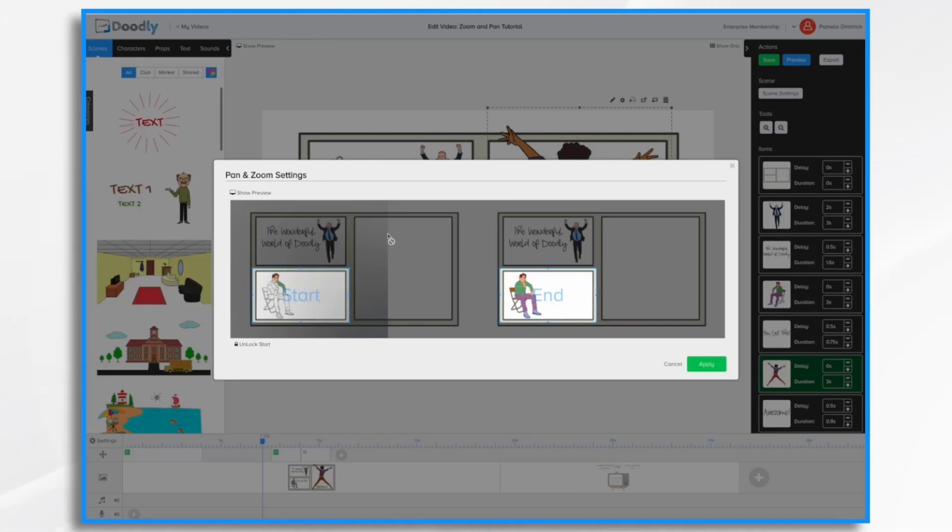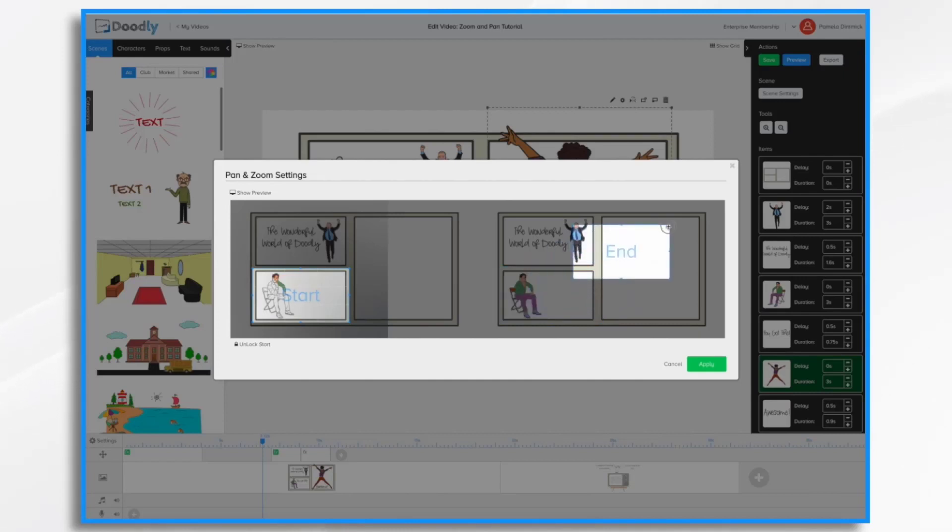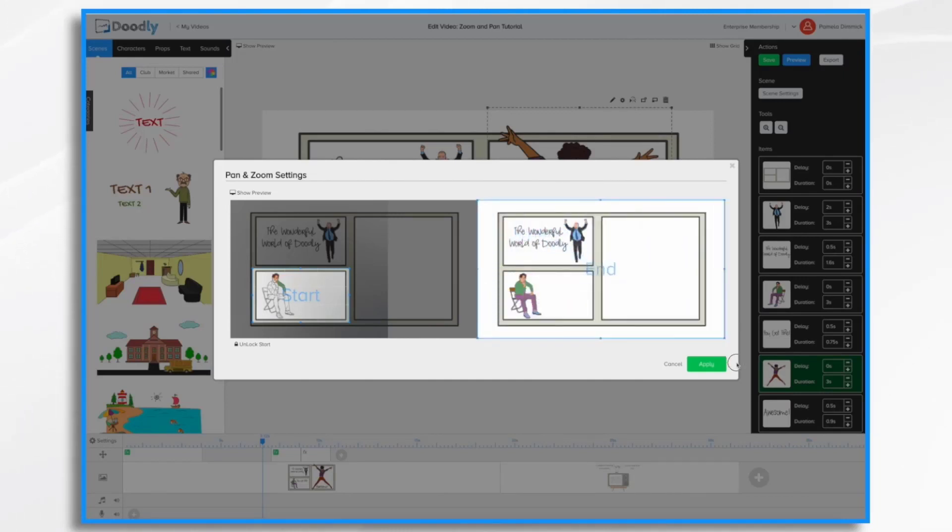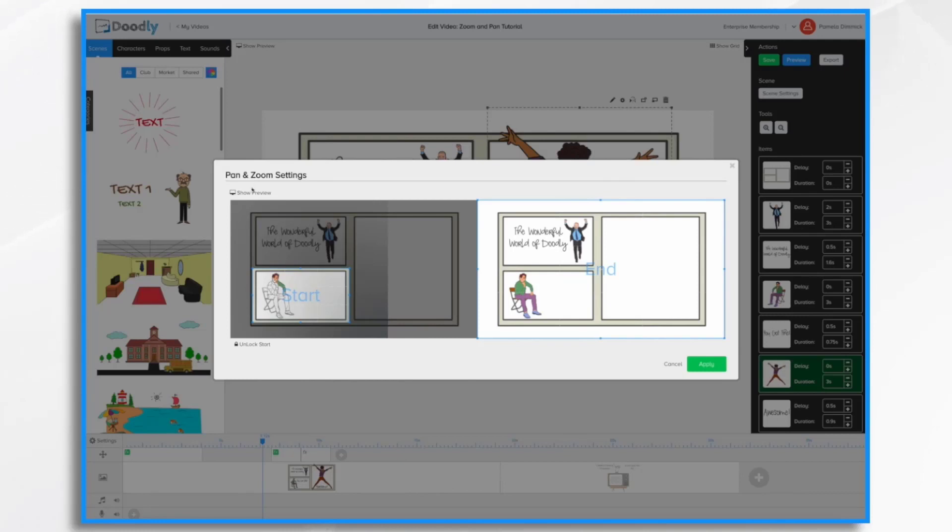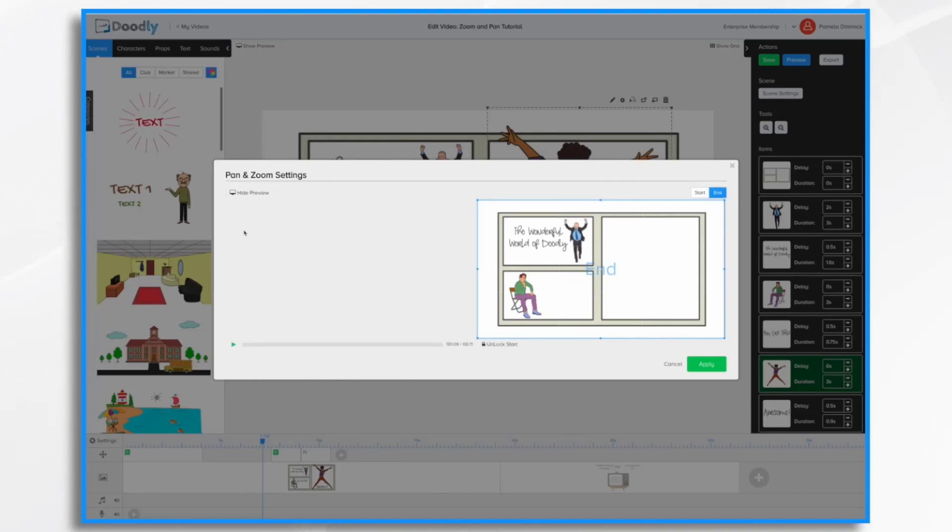Again, start is perfectly fine. So I'm not going to mess with it. But I would like my end. Oops. Okay, no worries. We just stretch it out. I want my end to be full screen. I'm going to hit apply. We could preview if we'd like. So let's do that first.